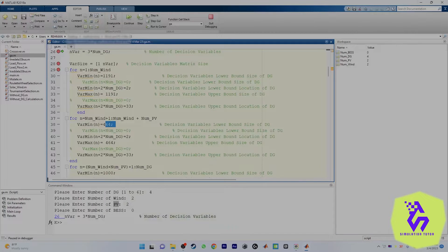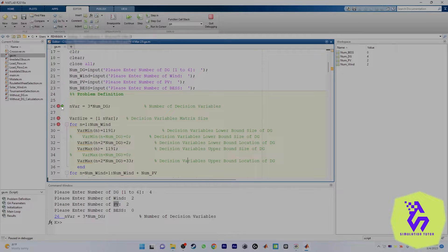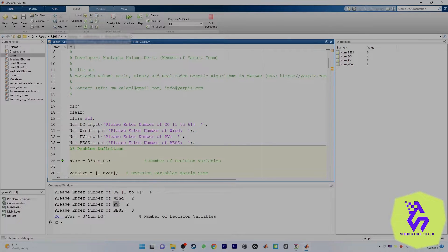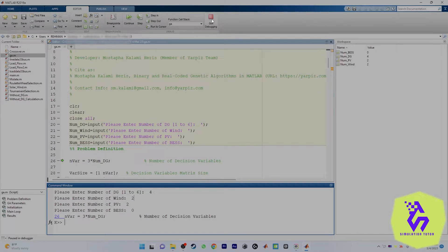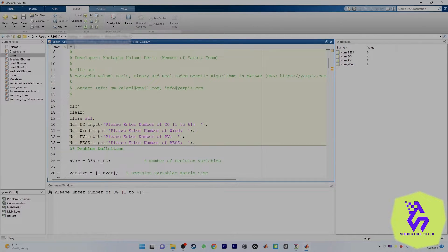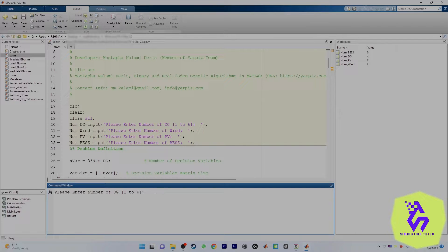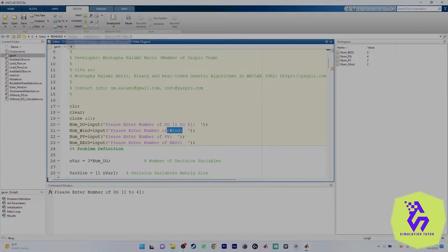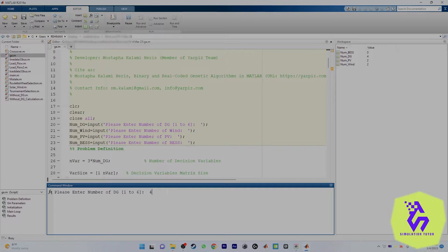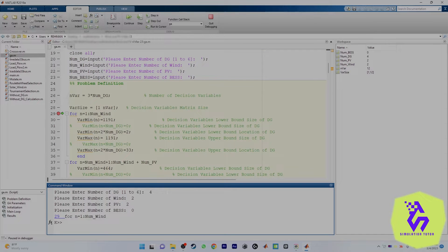Welcome to this video tutorial. Let me explain the scenarios. If you want to run the program, in the first part of the project you have to consider, for example, two wind generators and two PVs — so two plus two gives four. You put four here, then two winds and two PVs, and zero battery energy storage system.